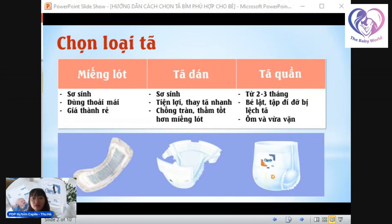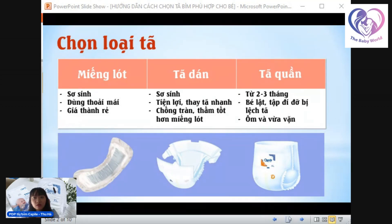Miếng lót và tả dáng có thể dùng cho bé từ khi sơ sinh. Tuy nhiên tả quần chỉ nên dùng cho bé từ 2 đến 3 tháng trở đi, vì lúc mới sinh bé còn yếu, phần chân và phần rốn chưa rụng hết, nên không thể dùng tả quần để ôm bụng bé. Khi bé sơ sinh chỉ ngủ nhiều và chưa biết lật, anh chị có thể dùng miếng lót để tiết kiệm chi phí, trừ khi ra ngoài thì nên xen kẽ với tả dáng để việc thay tả dễ dàng và tiện lợi hơn.